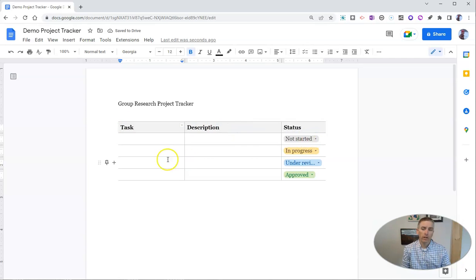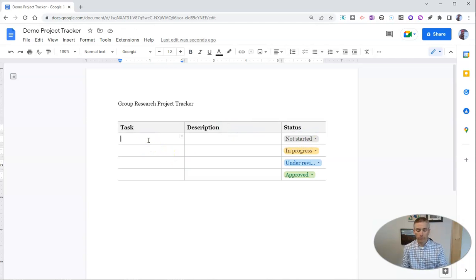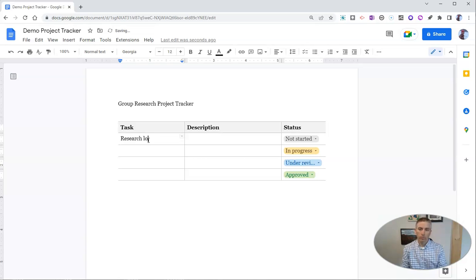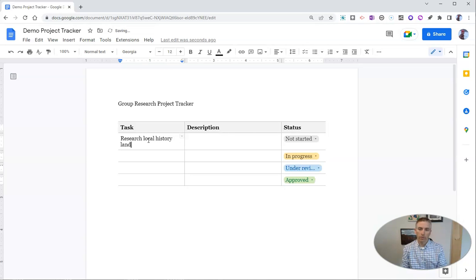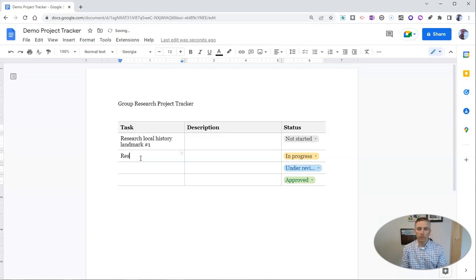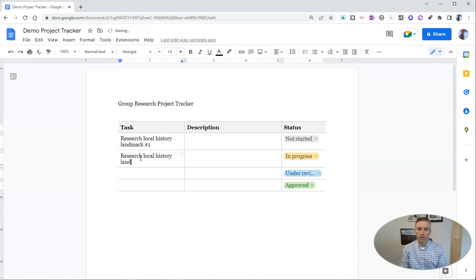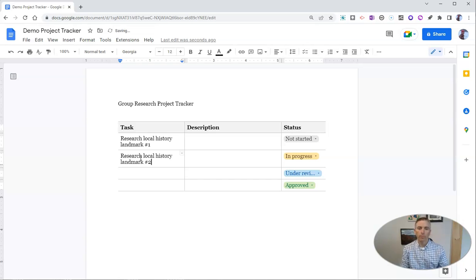We'll see here, we can fill this in and say task: Research local history landmark number one. And let's say research local history landmark number two.